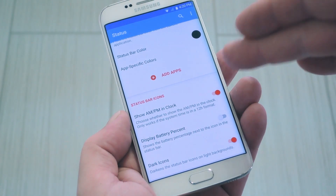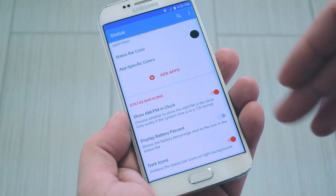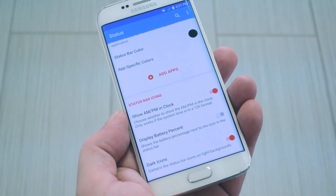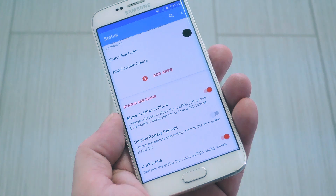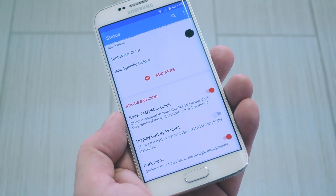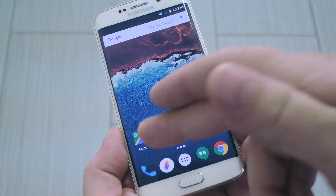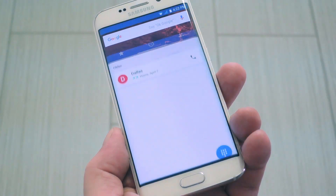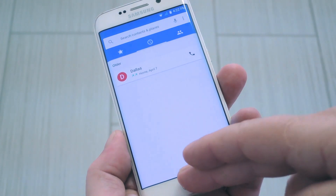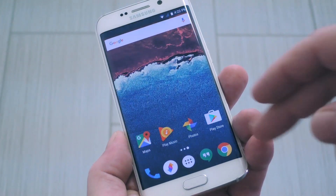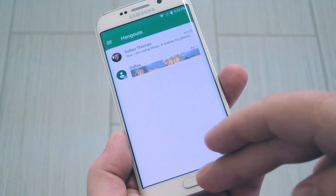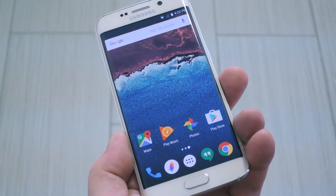Aside from that, you can opt to show an AM/PM indicator on the clock, or battery percentage text, as well as dark icons when your status bar is a light color. With everything set up, all that's left to do is try it out. You'll find that the color matching feature works pretty well, though it can be delayed for a fraction of a second when you first open an app. It works with pretty much every app I've tried so far, but of course you've got those per-app color settings if it doesn't.